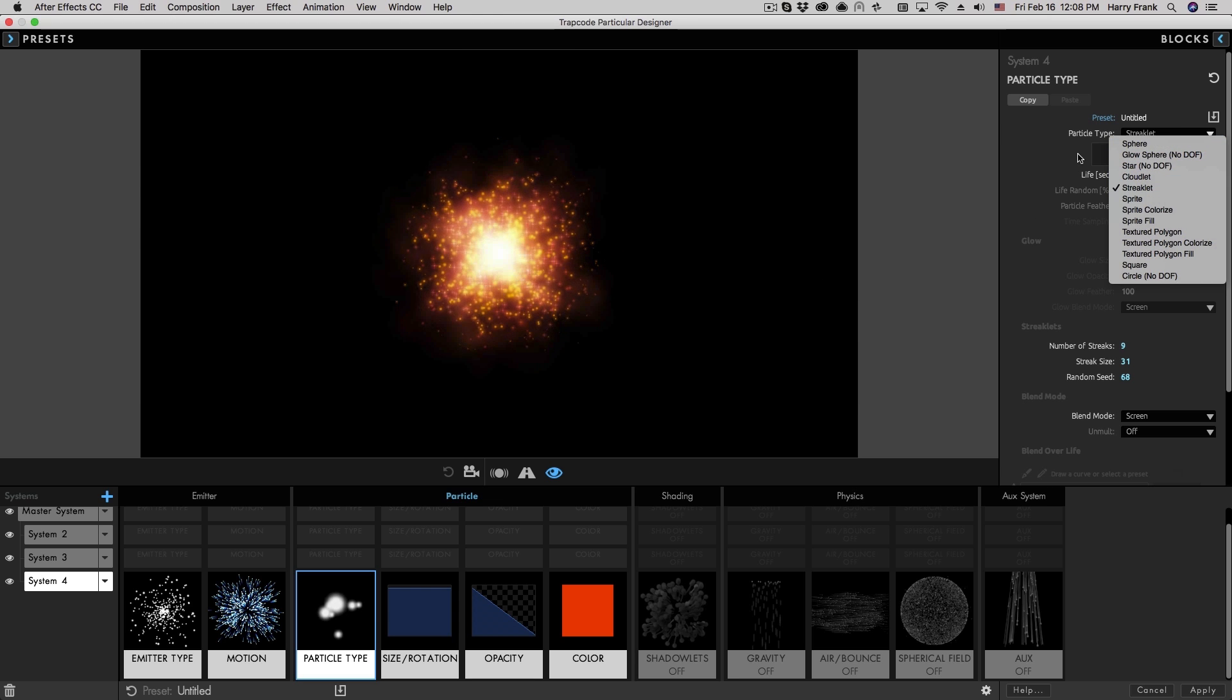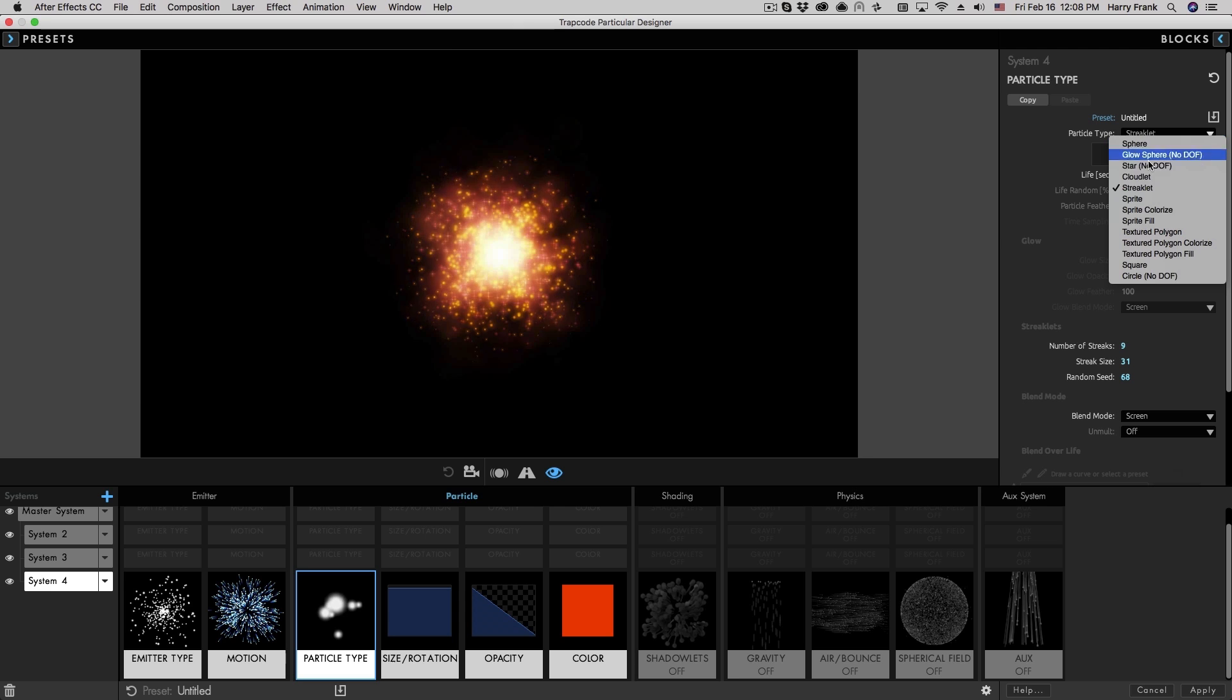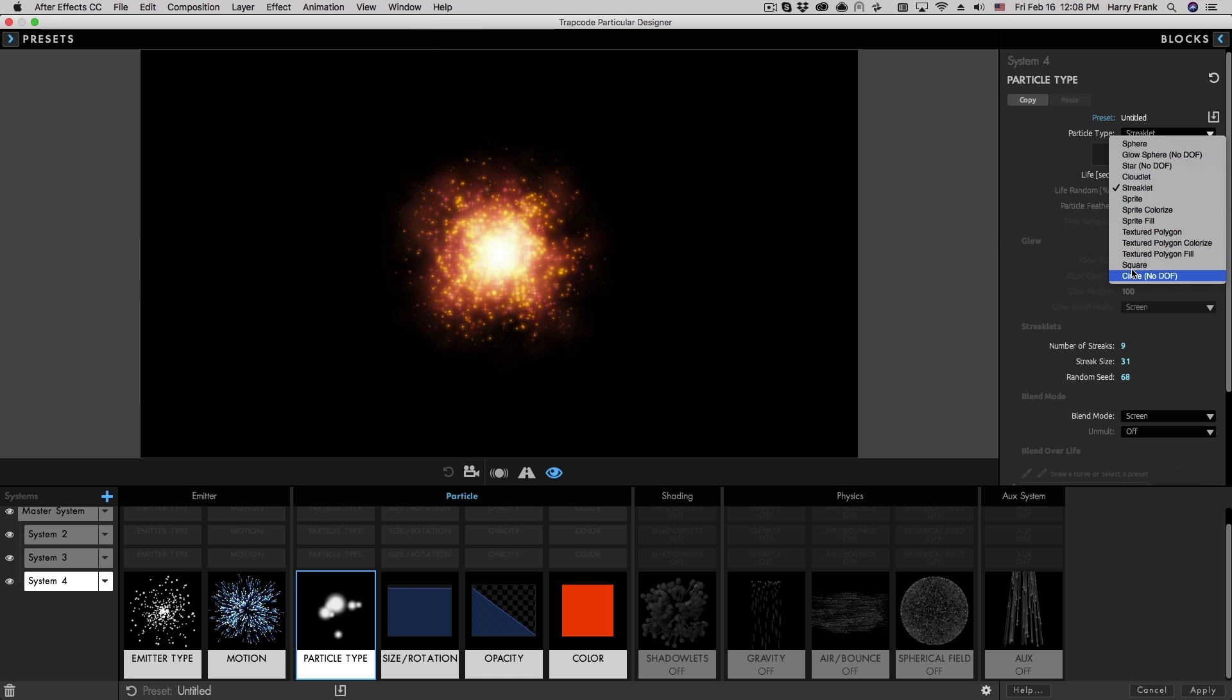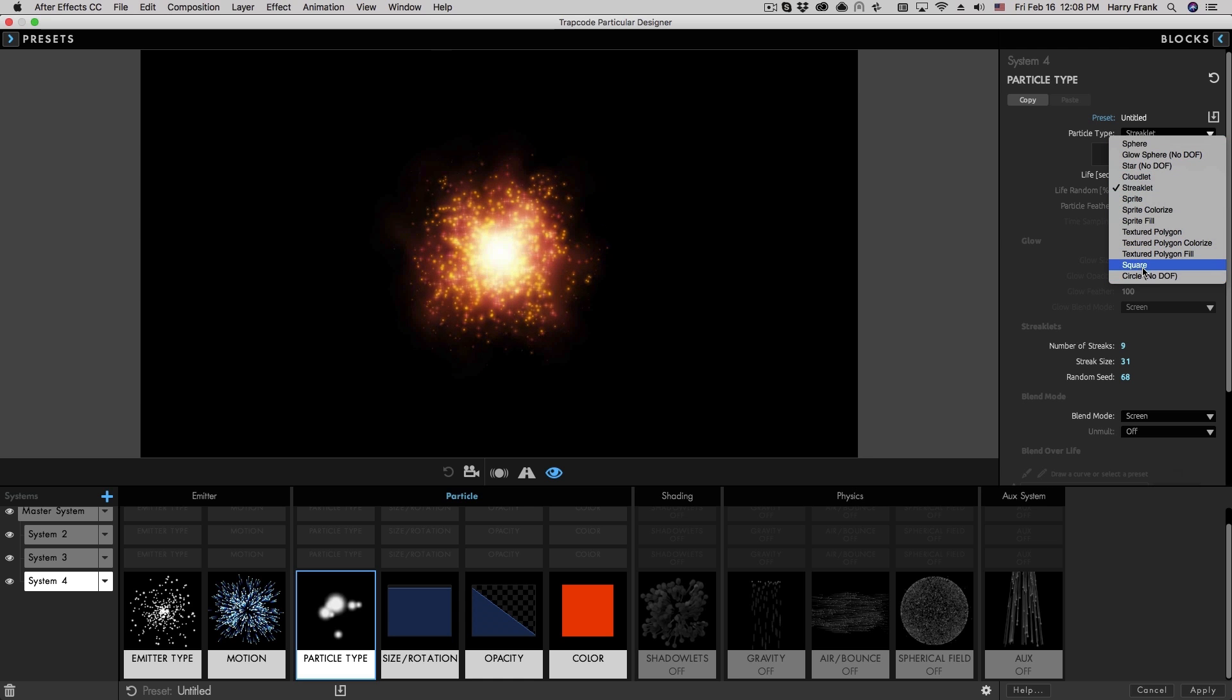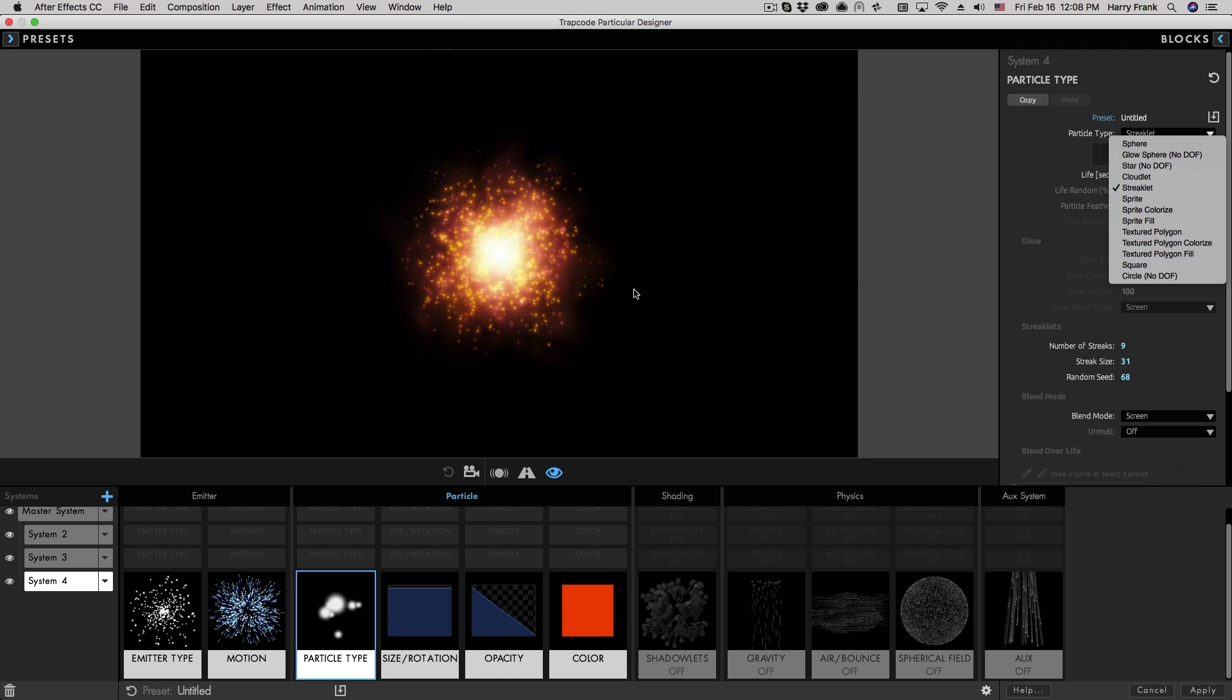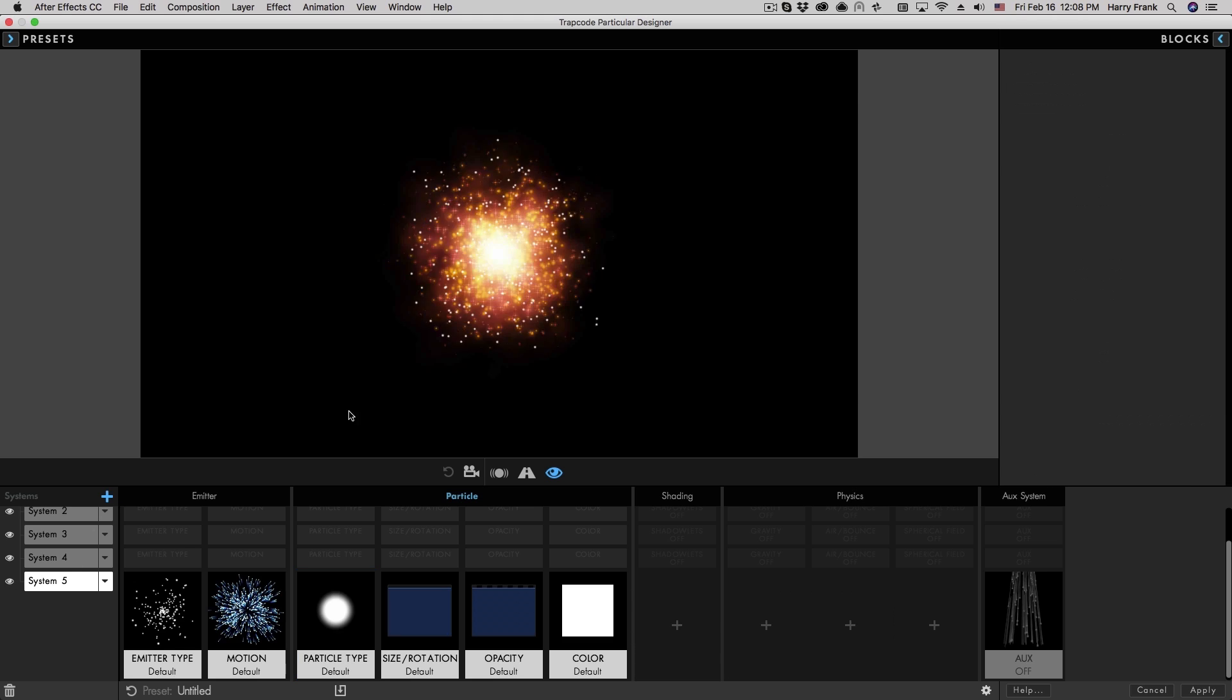So that is quite a bit of detail about the built-in particle types. The others down here, such as the square and circle, are really pretty straightforward.